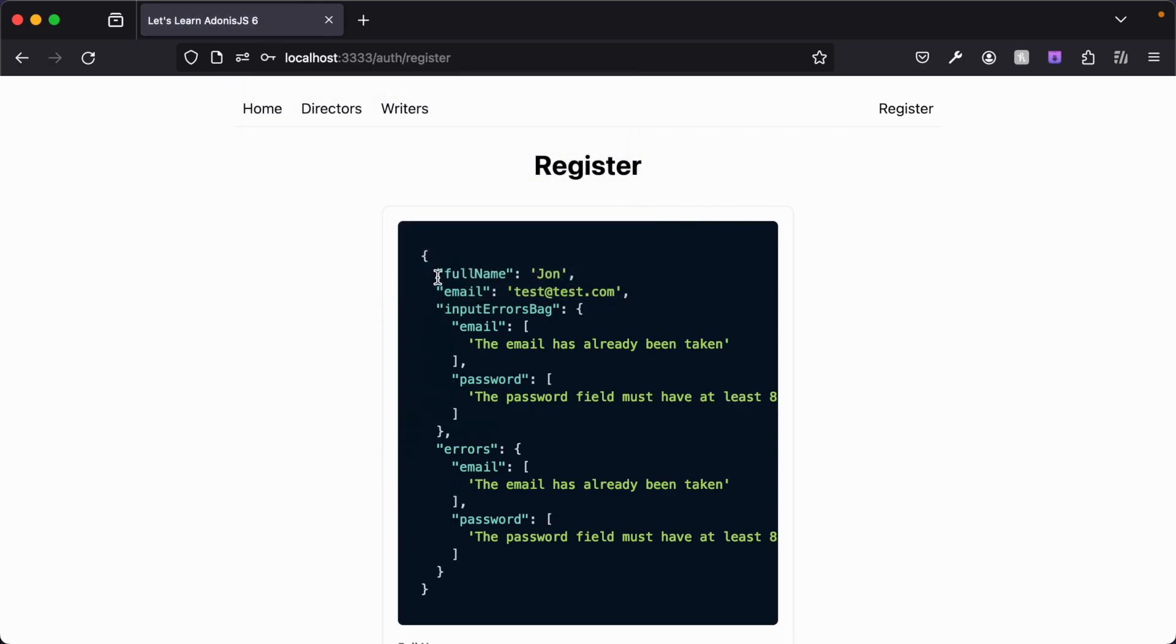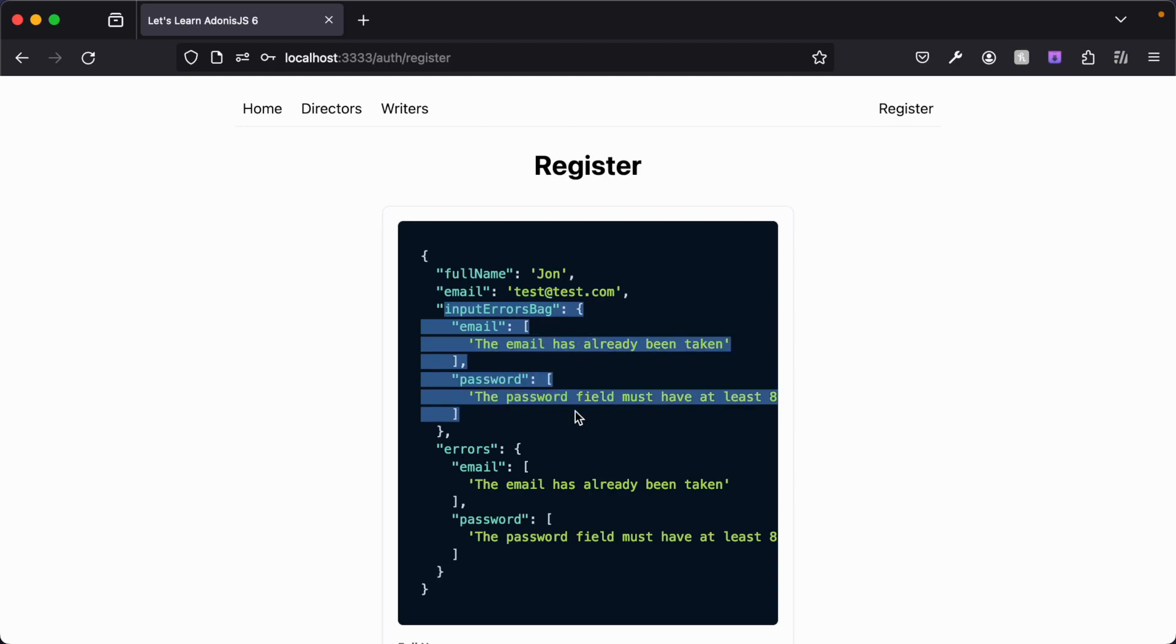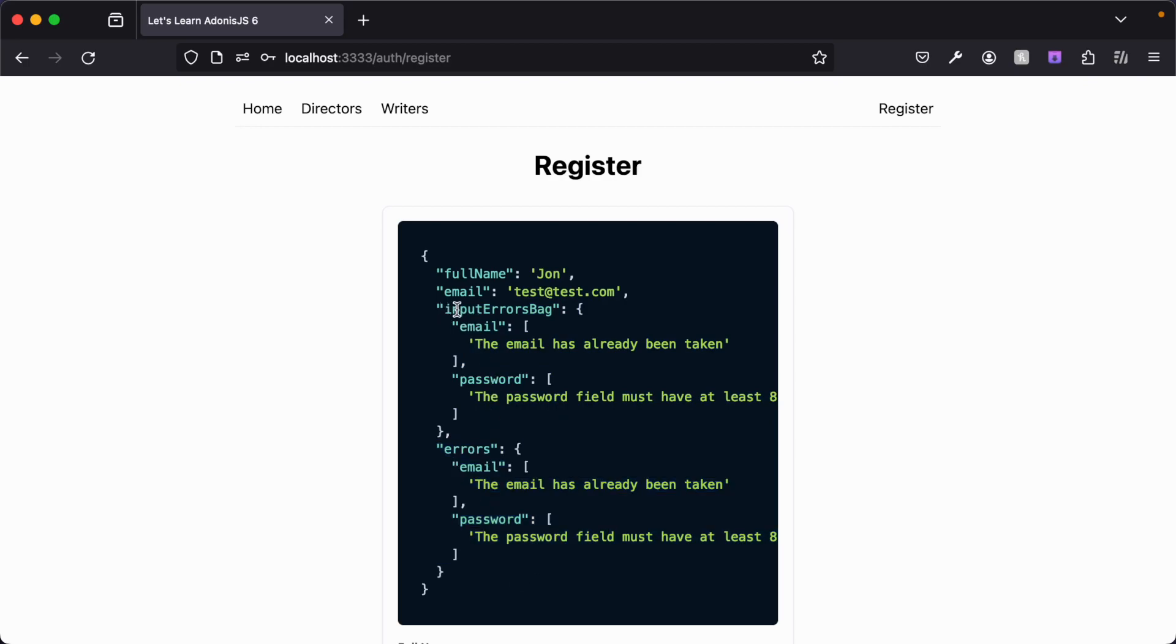We have our full name and email that we've submitted, password has been omitted here for security's sake. And then we have our input error bag, which contains errors specifically for our HTML input fields. Then we have generalized errors down here as well. These also contain our input errors, but our input errors is specifically just for the input errors, whereas errors is for general errors as a whole.